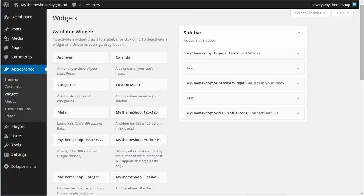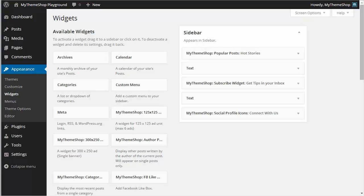So as you can see from that video tutorial, very easy to get your ads showing on your My Theme Shop powered theme. But if you do have any queries, then do not hesitate to open a ticket in the support forum at community.mythemeshop.com, and a member of the support team will be more than happy to help you.